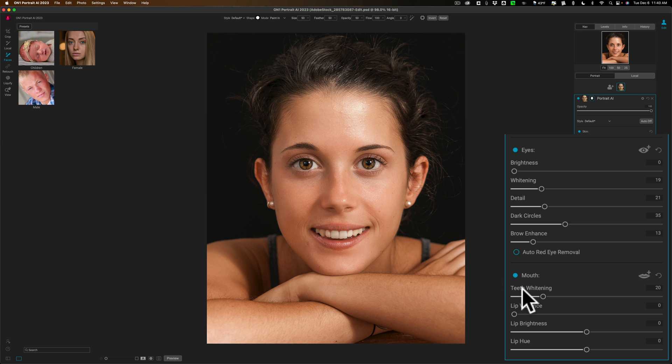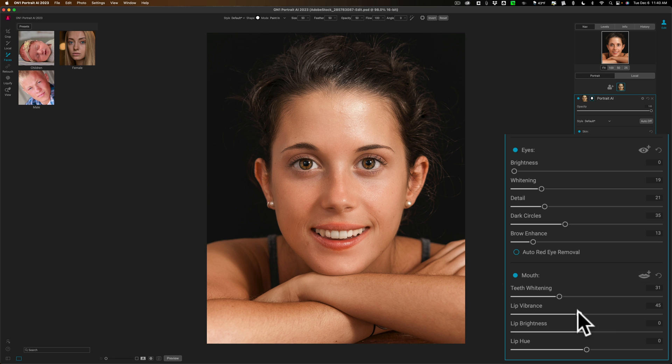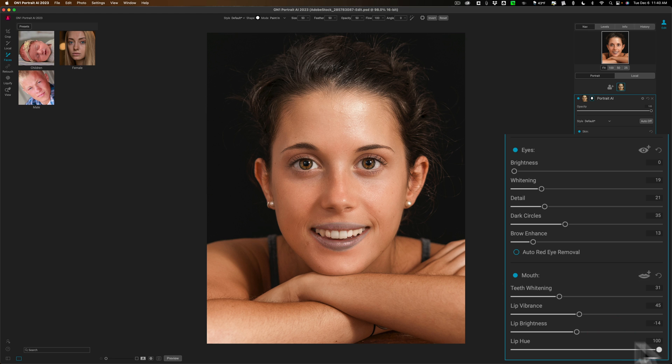Now we have the mouth area. We have teeth whitening. You could just move that to the right and whiten your teeth. Make her look like an anchor on the six o'clock news. Lip vibrance, this affects the lips here. And lip hue, so you could give her a different color lipstick if you so choose.